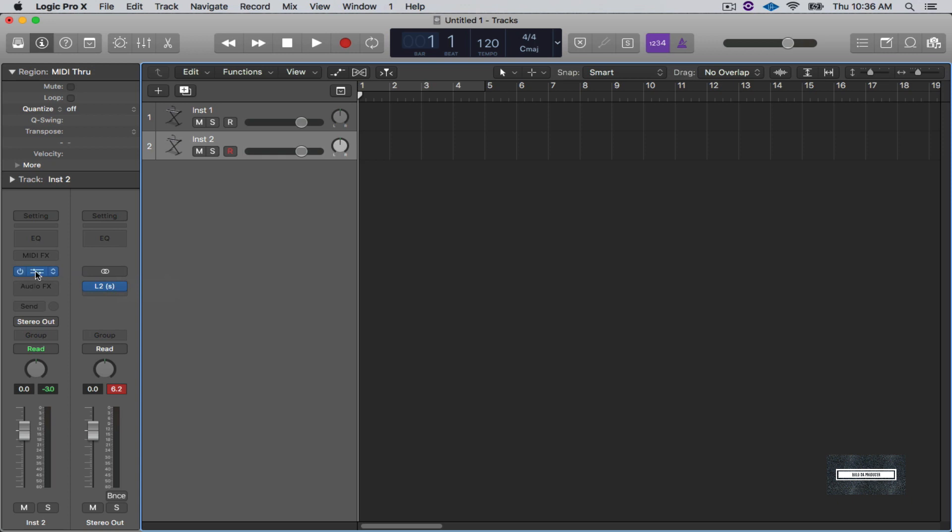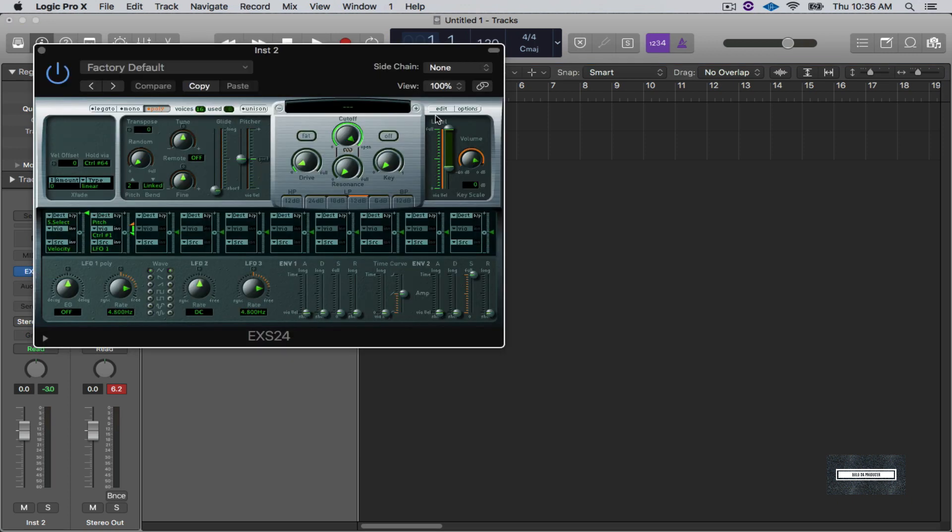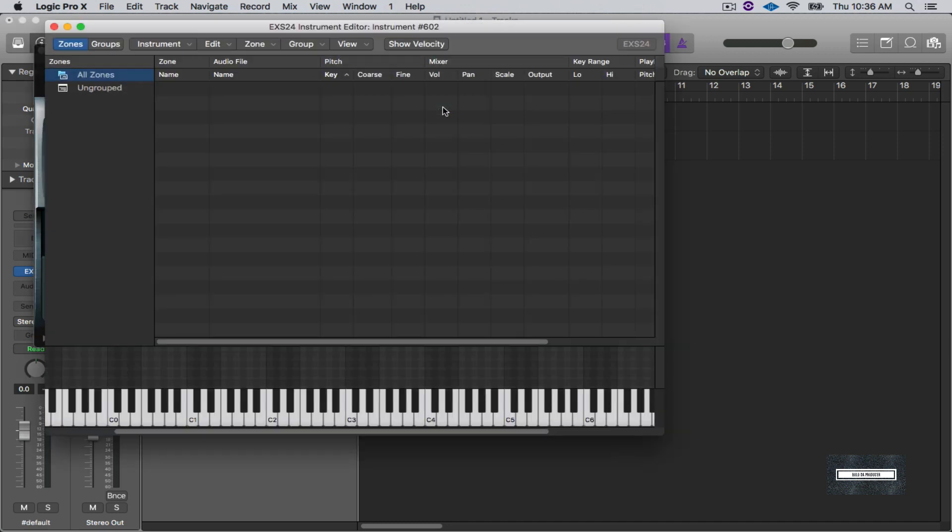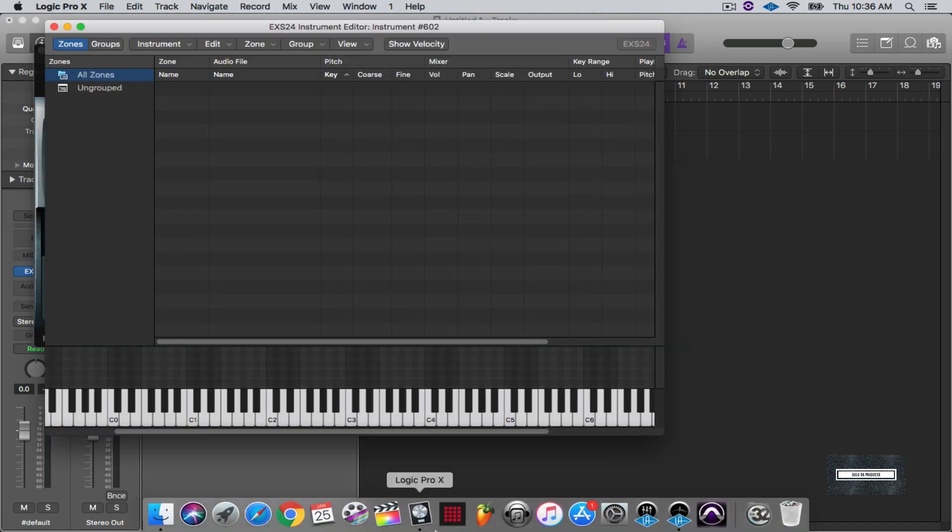So I'm going to show you how to build a kit inside the EXS24 sampler. What we're going to do is we're going to open up the sampler and as you can see there's no instrument in here. So what we're going to do is we're going to go to Edit and then I'm going to show you the good and the bad about this.